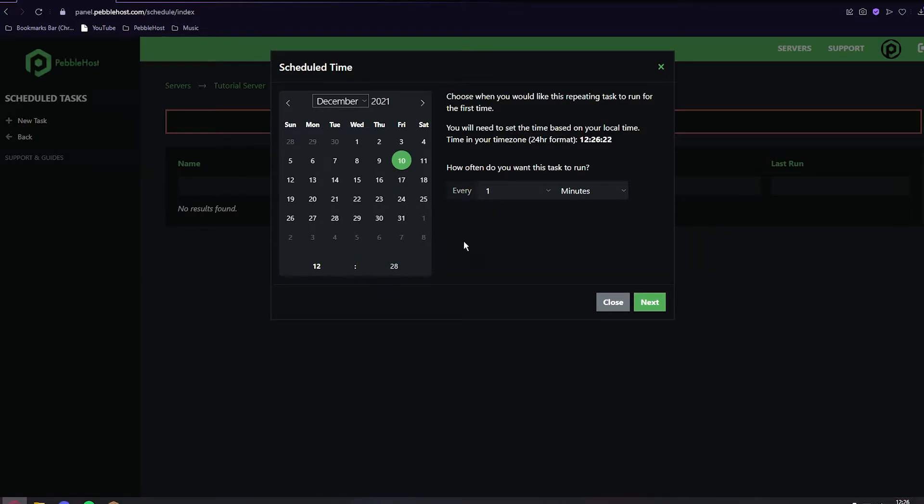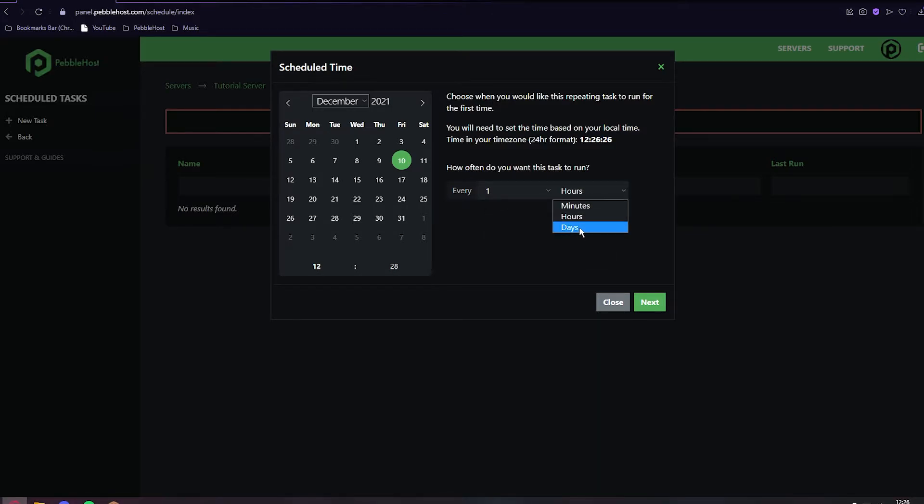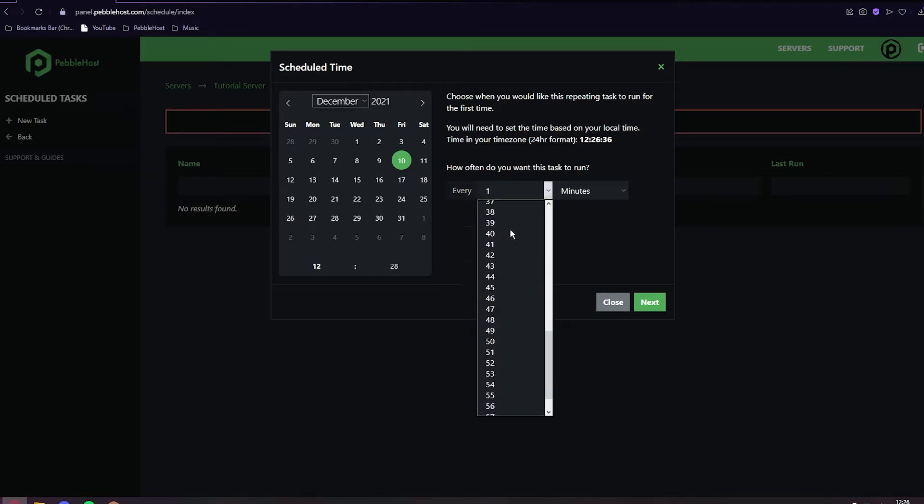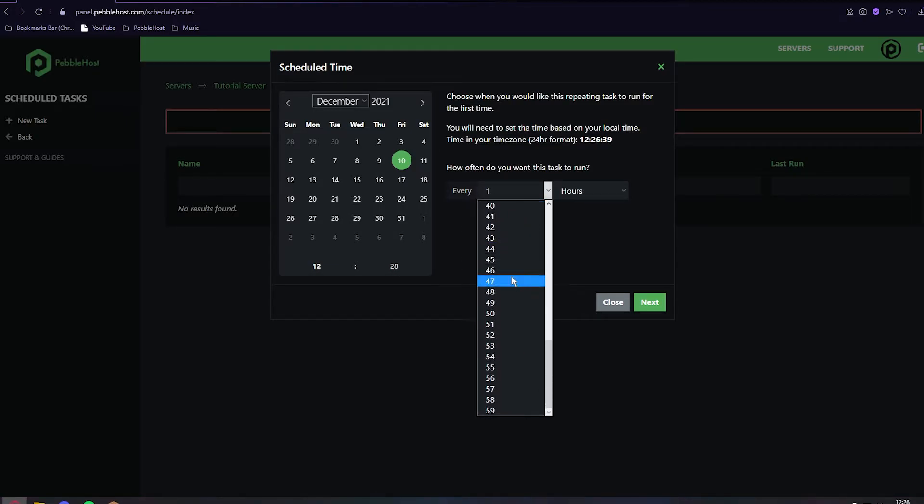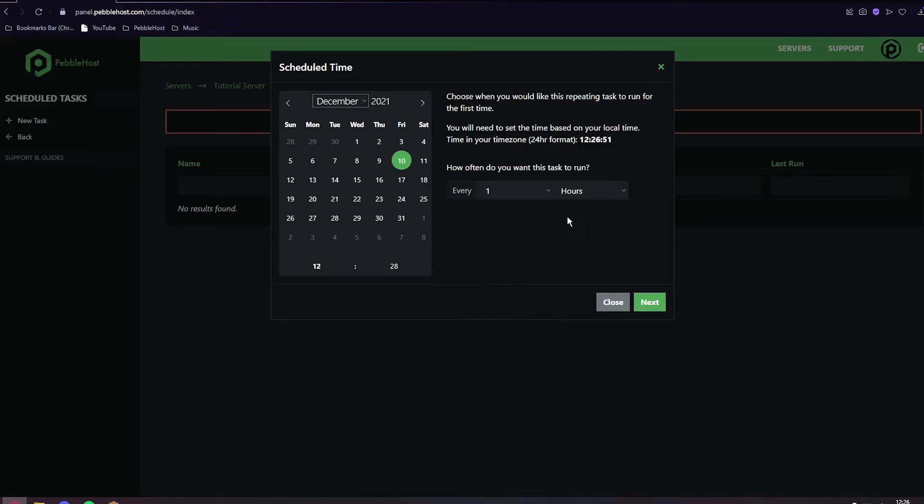You can then set how often you want it to restart. You can do every one hour, every one day, and you can change the minutes or hours as well. For this example, we're going to set it to one minute.